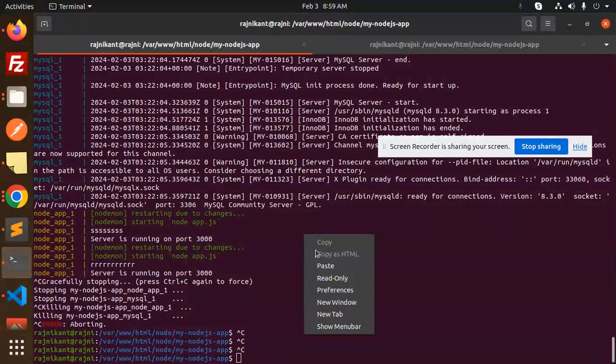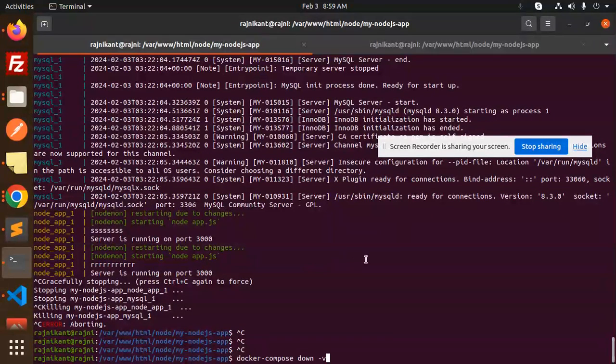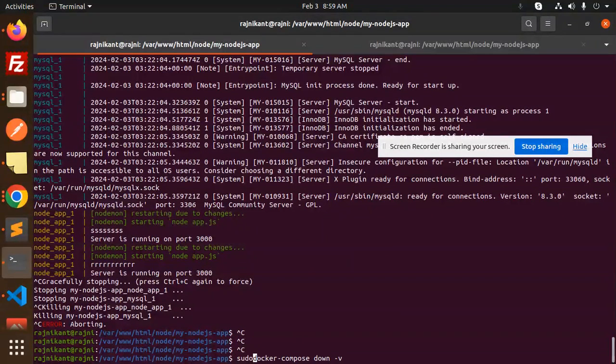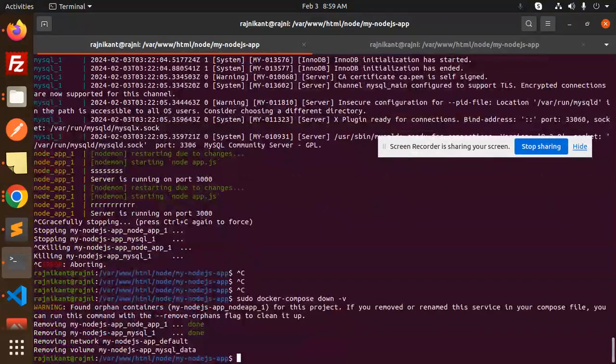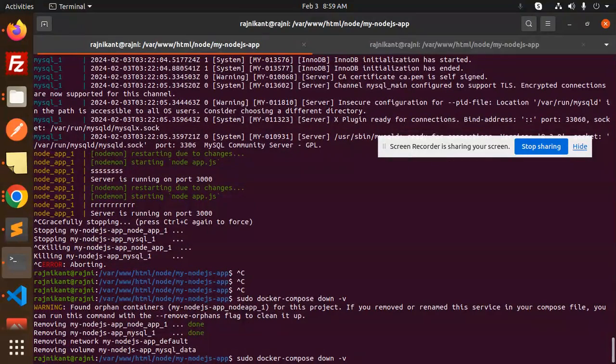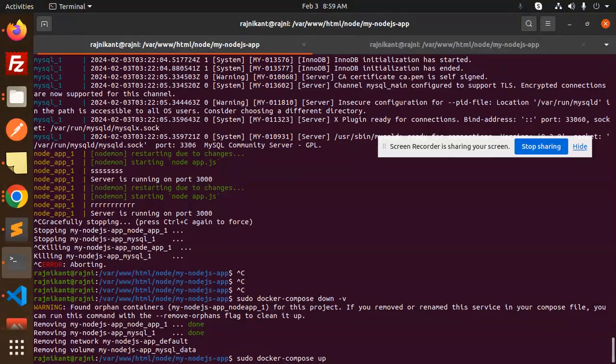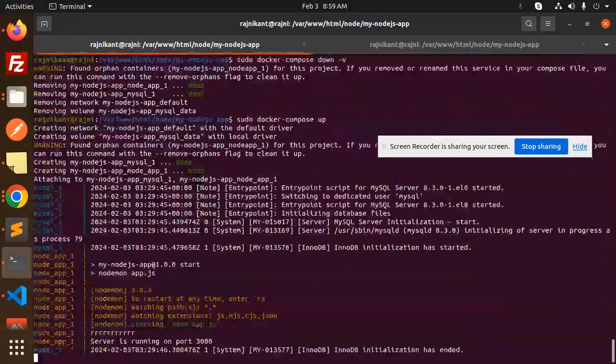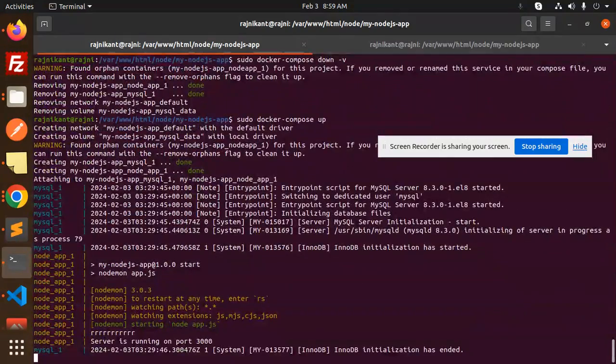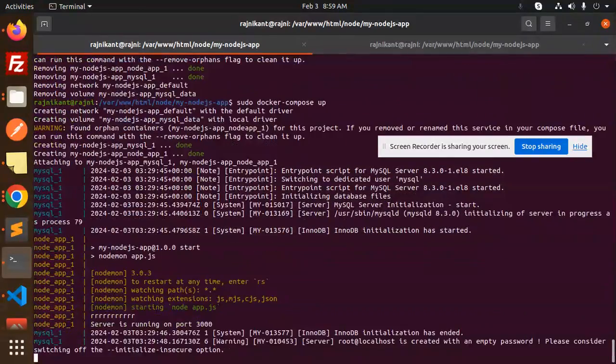Okay, done. Let's go with docker-compose up. Let's see, and here you can see everything is starting.